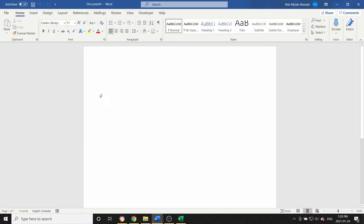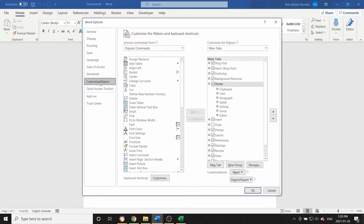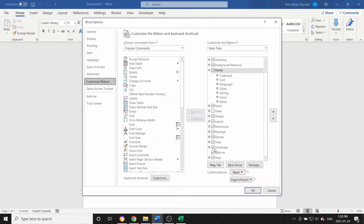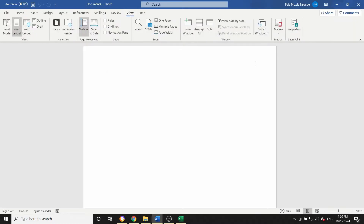The first thing we do, as we did in Microsoft Excel, is make sure the Developer tab is already appearing here. If it's not appearing, you can add it by going to File, clicking Options, and then going to Customize Ribbon and checking it there. Another way to create a macro in Microsoft Word is by going to View and clicking Macro, then Start Recording Macro.